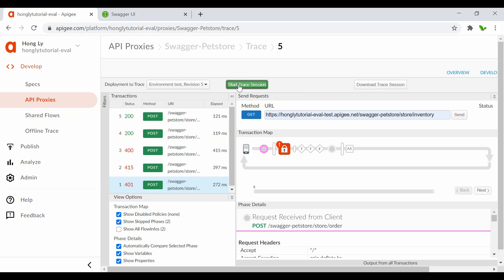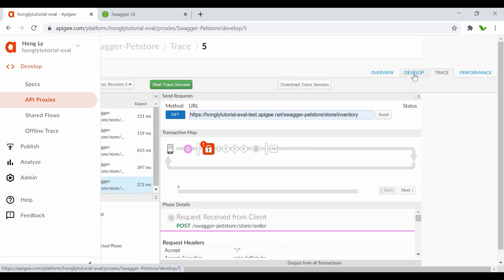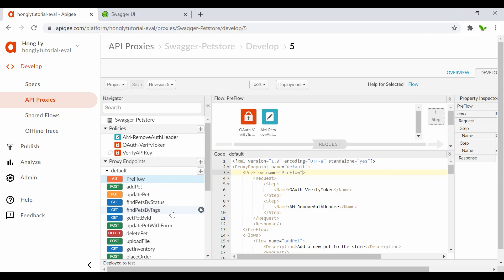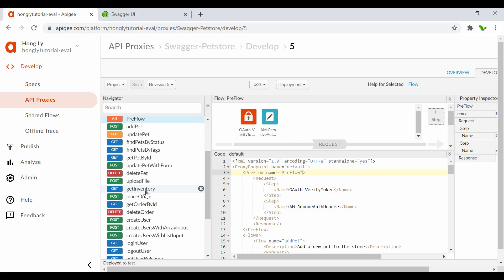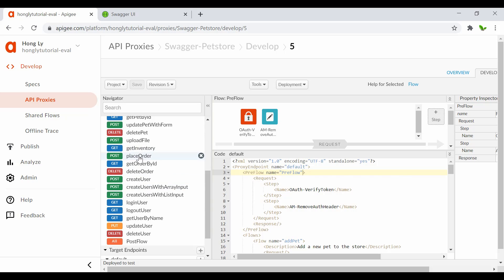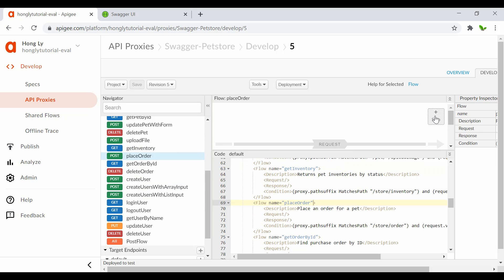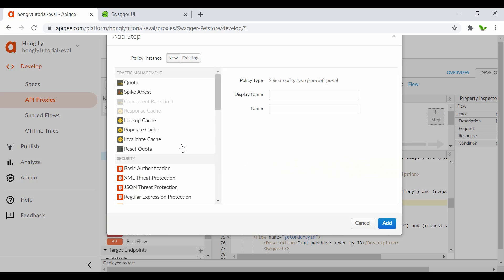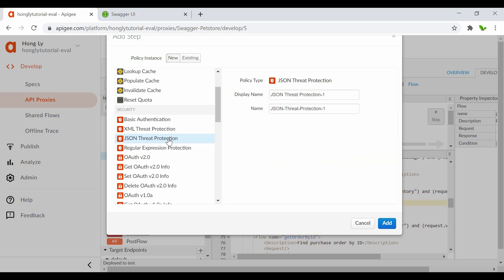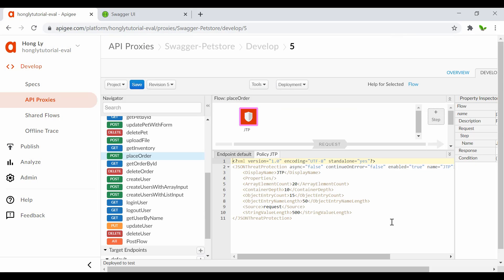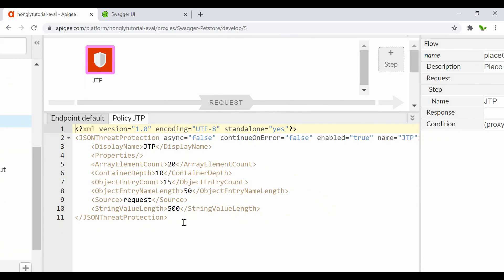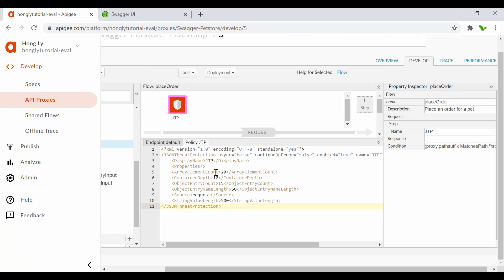Let me stop the trace and go back to the developer console. We have the preflow with two policies so far. I'll scroll down to find the order endpoint — 'place order' — and click the plus step icon to add a new policy. I'll search for JSON Threat Protection.